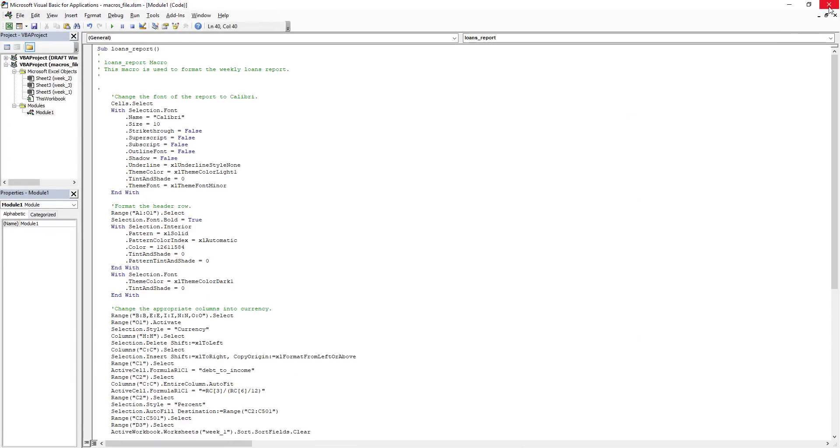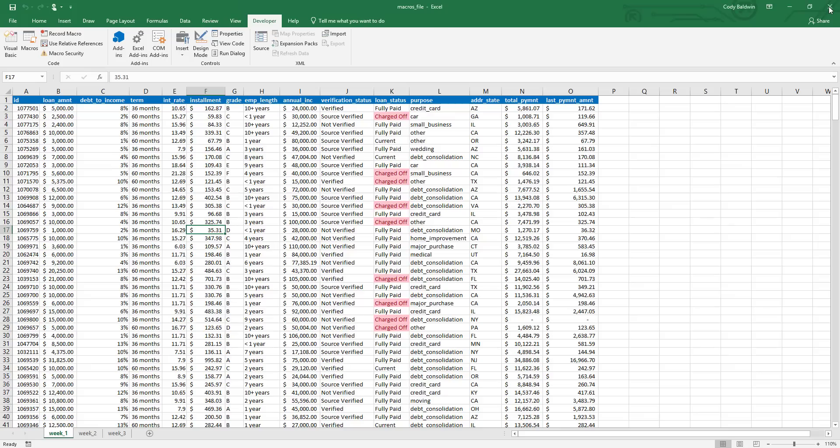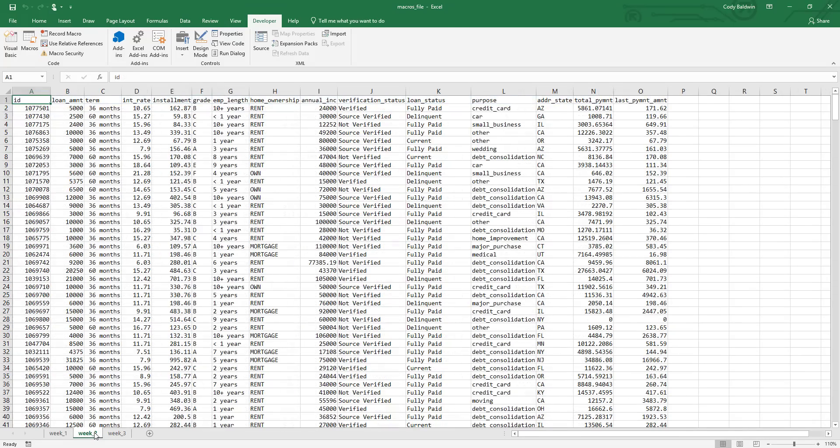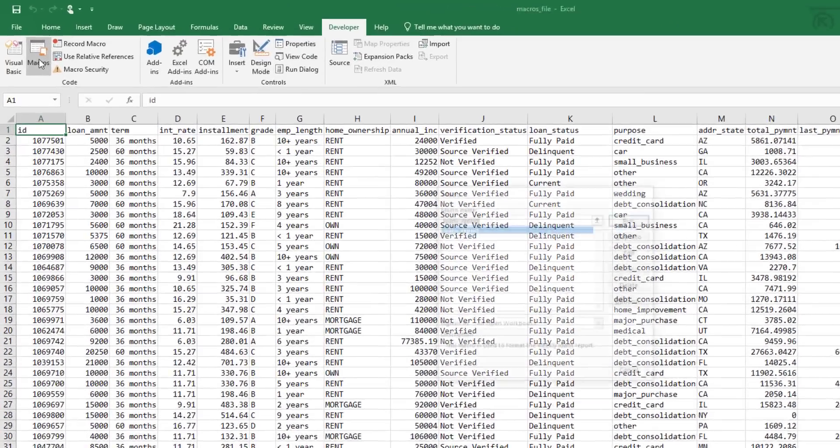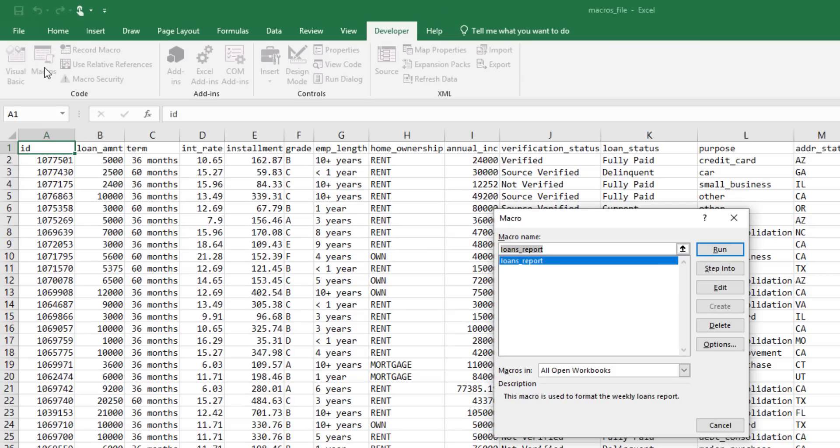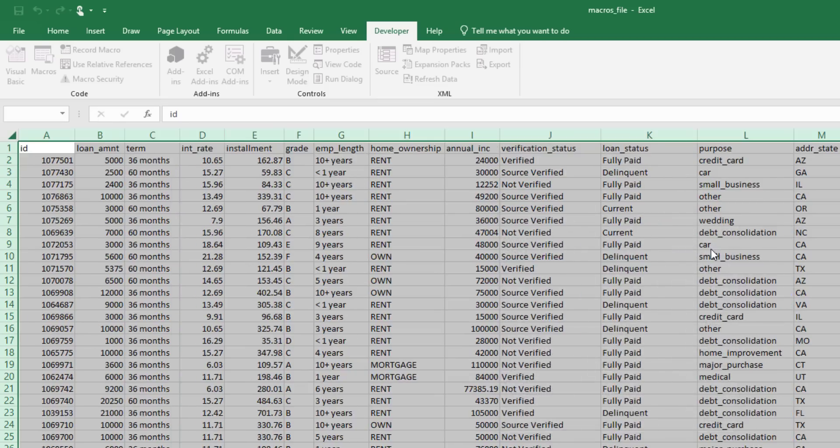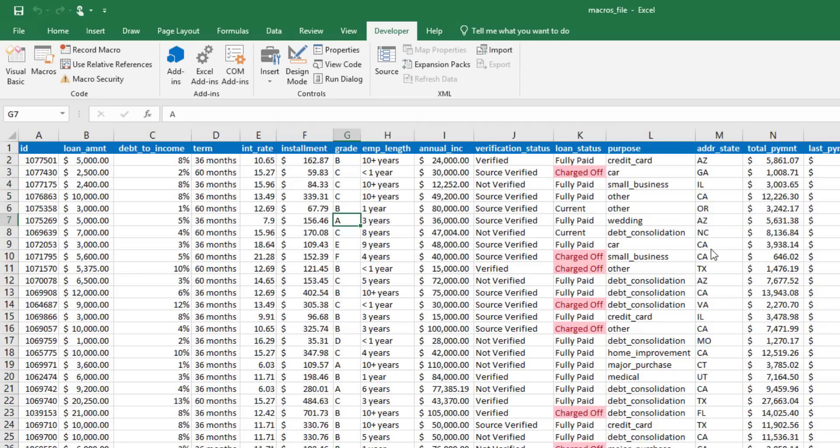Now I can close my code window and we'll practice this to make sure it works. So we'll go to the Week 2 tab, and then we'll click the Macros button, and then we'll run our macro to see if it works. Here we go. It looks like we're good to go. Hopefully this helped to demonstrate how powerful macros can be. Even in this example, we only automated a few tasks. But imagine if you have 50, 100, or 200 tasks to automate. It can make your life a lot easier.